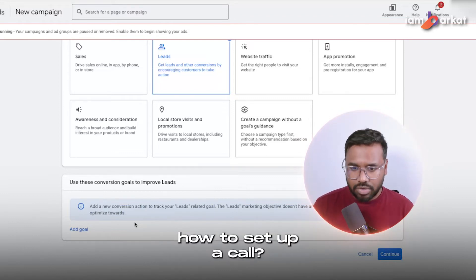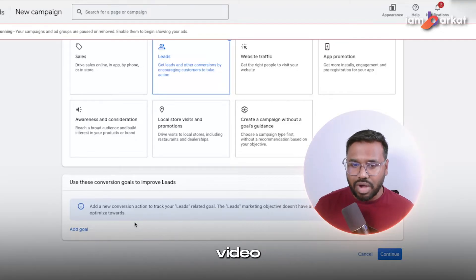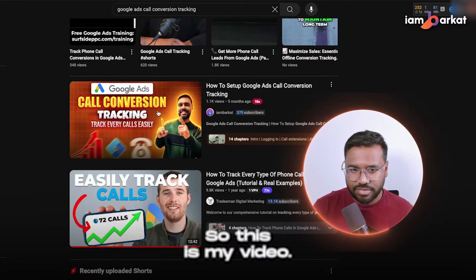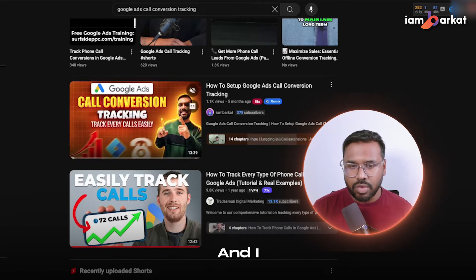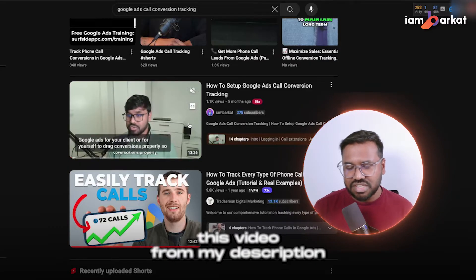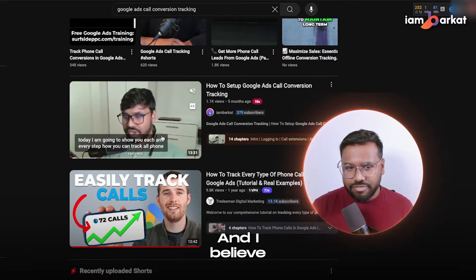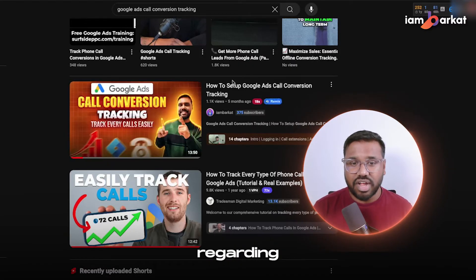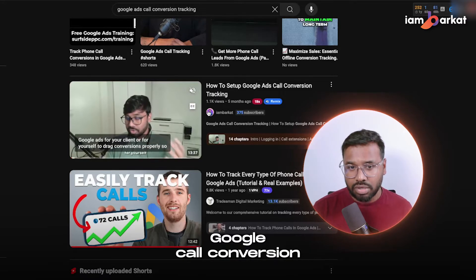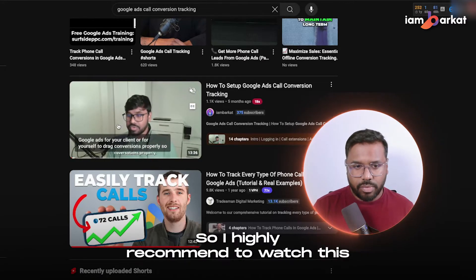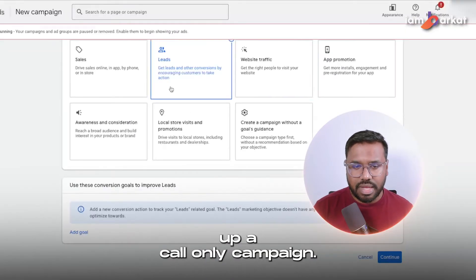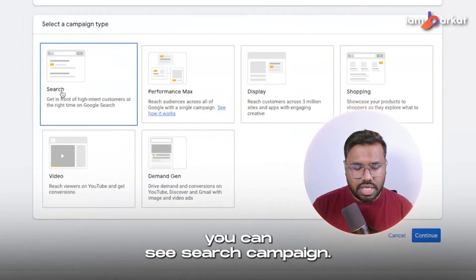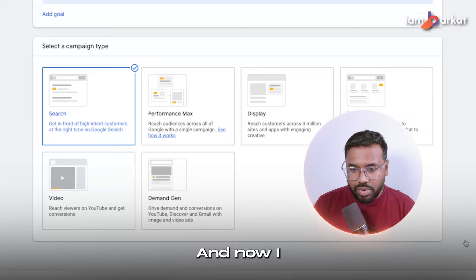As I mentioned, if you want to set up a call-only campaign, you will have to set up call conversions first. If you don't know how, I have a dedicated video on Google Ads call-only conversions — I will link it in the description. I highly recommend watching it before setting up a call-only campaign. For now, I'll skip this and hit continue. The campaign type should be Search, and I'll hit continue.